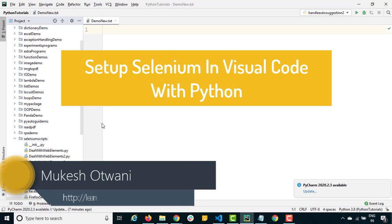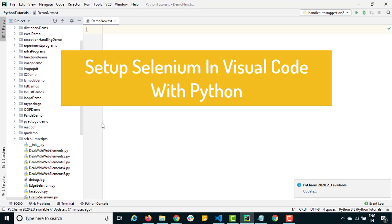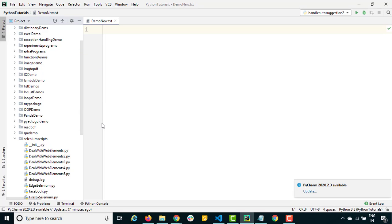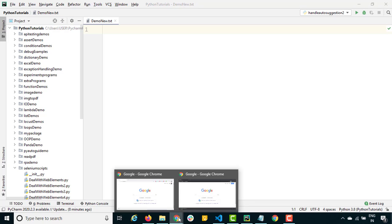Hey everyone, this is Mukesh from learn-innovation.com. Today we are going to talk about how you can configure Visual Studio Code with Python. Till now the tutorials we have covered used PyCharm, but many people are still preferring Visual Code. I have worked with Visual Code with Java and Python as well — it's very lightweight and very easy to use.